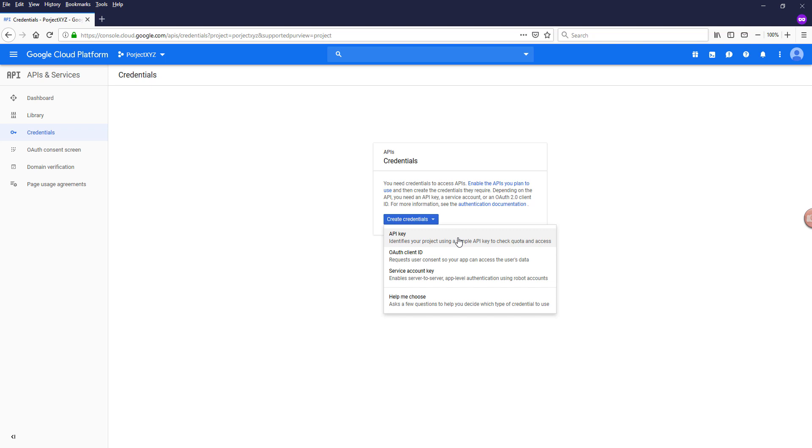In general, if you are building something for yourself, then the API key will be the best way to go, just because when you use API key to connect to the API, there's not a lot of configuration that is required. But I'm going to choose OAuth client ID.